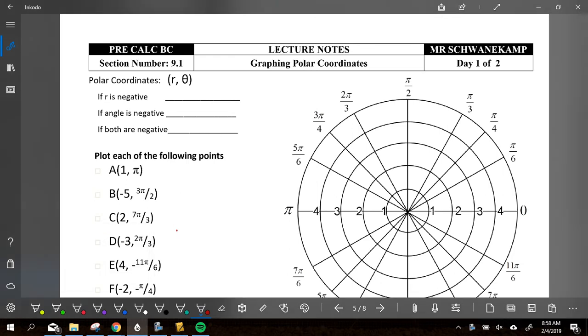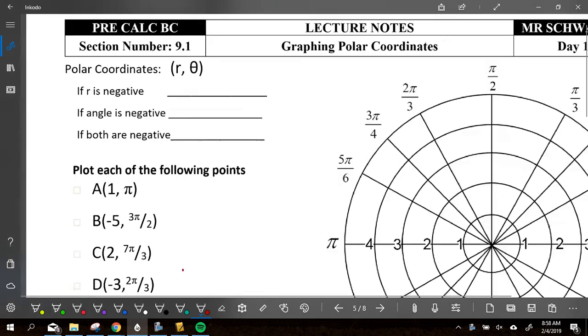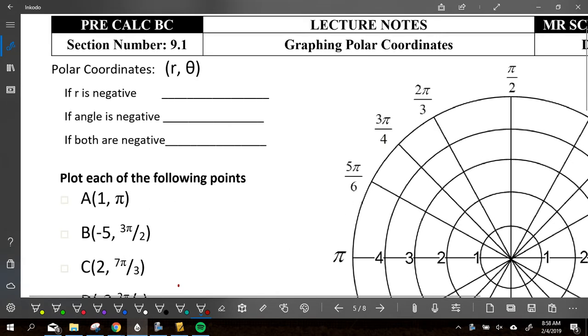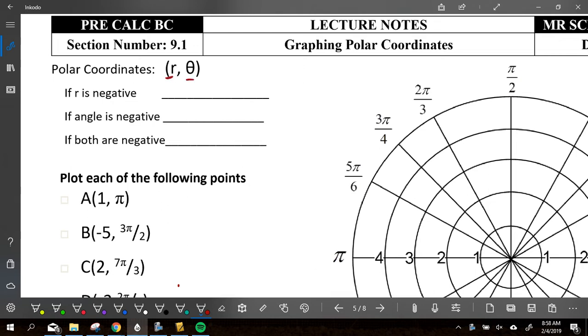Today we are talking about polar coordinates and graphing these things. We are going to get ordered pairs today. The ordered pairs today are going to be R and theta — R representing the radius and theta representing the angle.